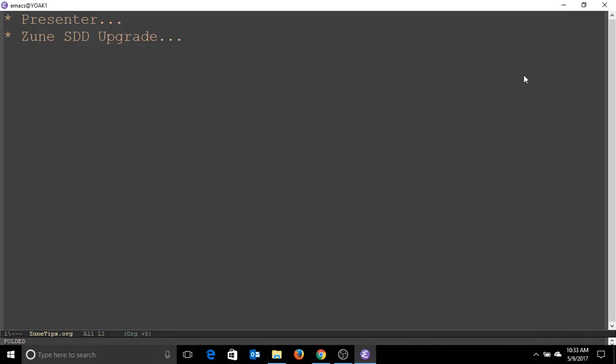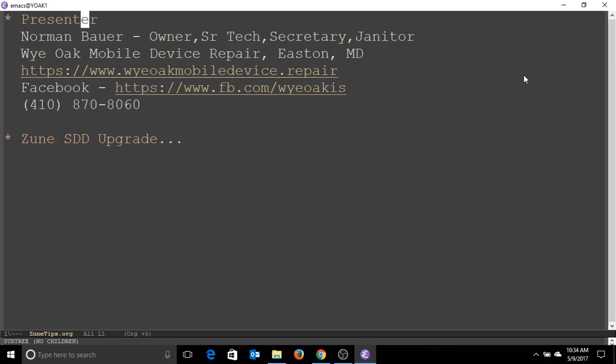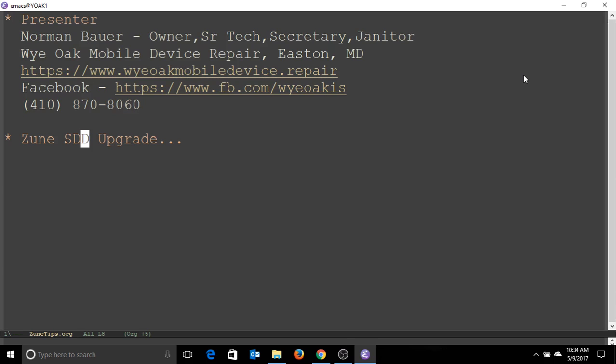All right everybody, welcome. My name is Norman Bauer. I'm the owner of WIAC mobile device repair, owner, senior technician, secretary, and janitor. There's my relevance and my vitals. You can get in touch with me. What I'm going to be presenting here today is after the installation, the hardware installation of a solid-state drive in a Zune player.